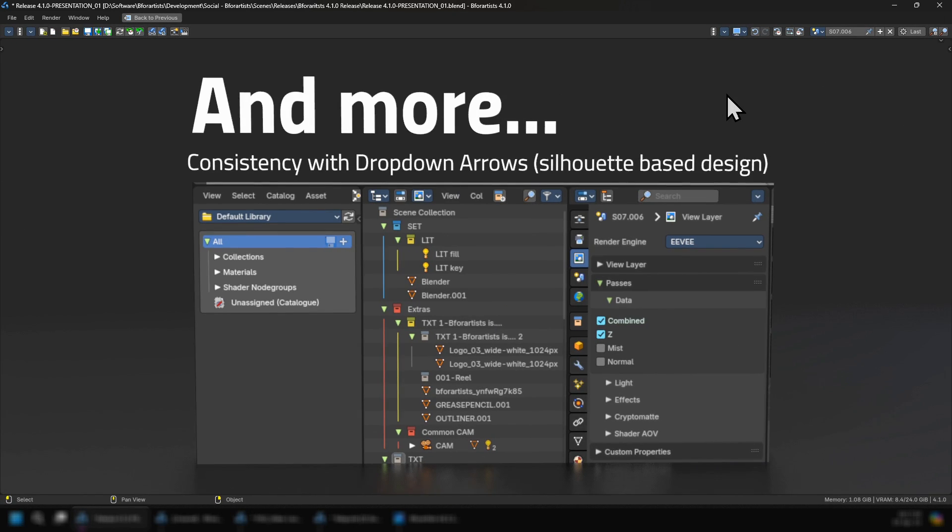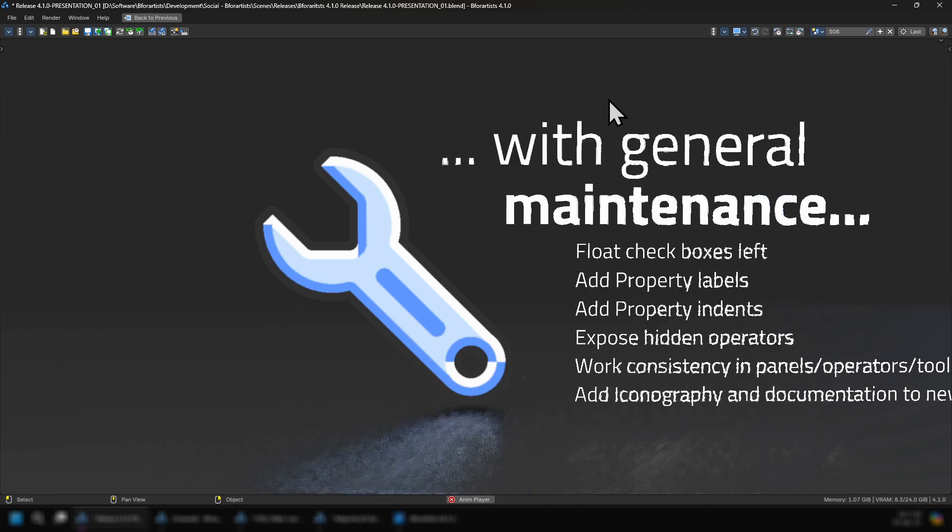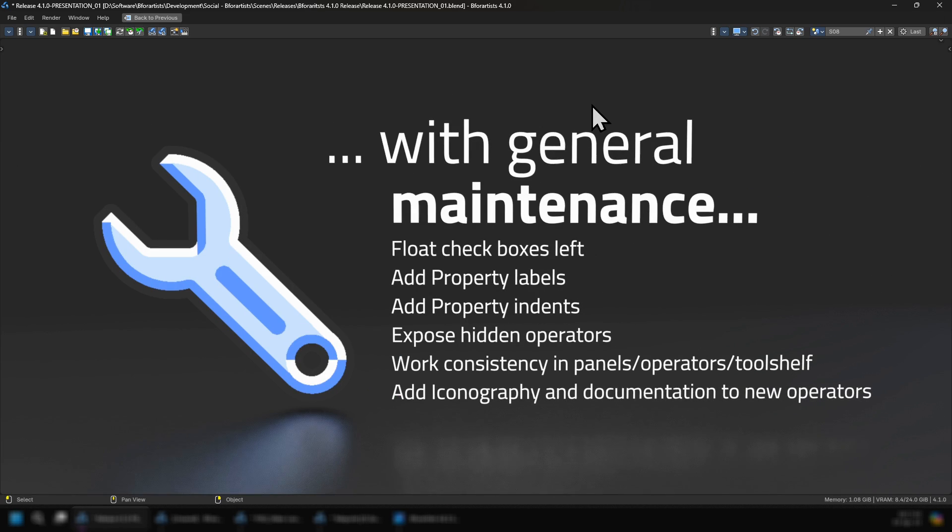With that, there is a lot more consistency with dropdown arrows in iconography, which is based more on silhouette instead of line art. We also have done the general maintenance with float checkboxes left, add property labels and add property indents, expose hidden operators, word consistency in panels, operators and tool shelf, and add iconography and documentation to new operators.